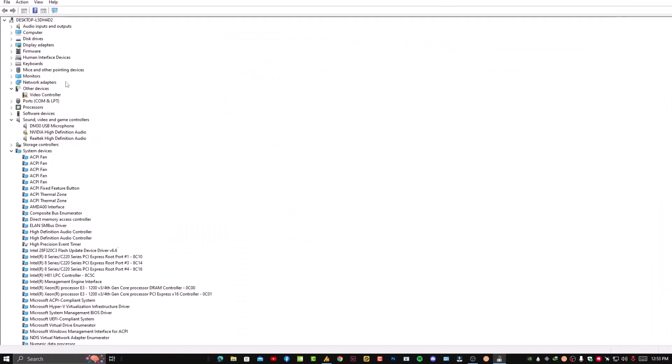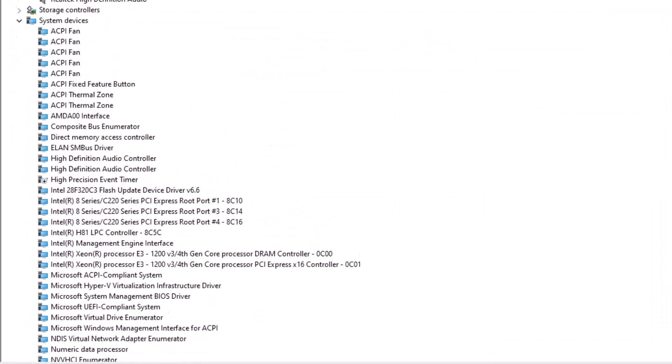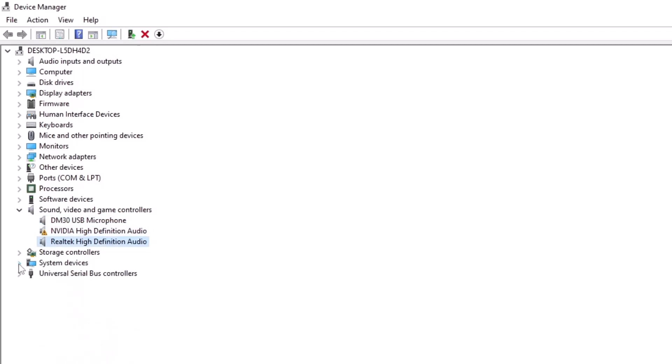Once you open this, you will see here the audio adapters like Sound, Video and Game Controllers. Now here you will get your microphone adapter, your MVD adapter, and you'll see High Definition Audio adapters.